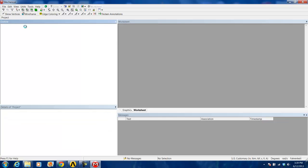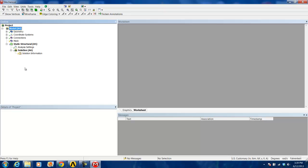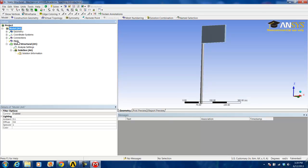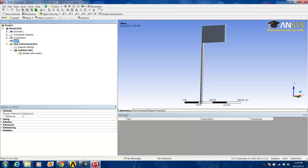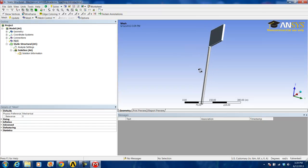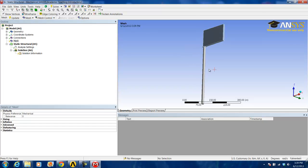On the left-hand side of the screen, you will notice a tab labeled mesh. We highlight that, and the first thing we will be doing is creating a body sizing for the post.